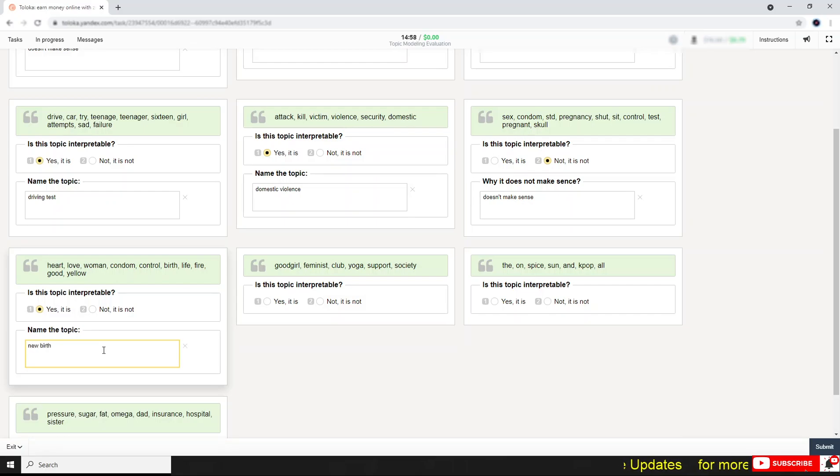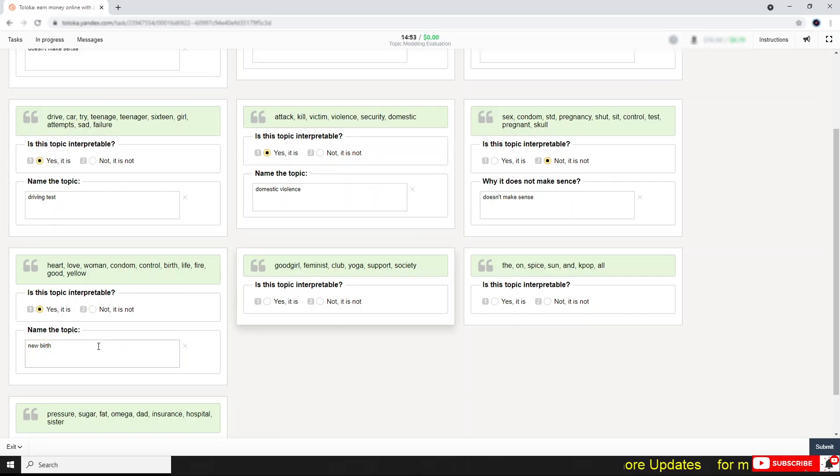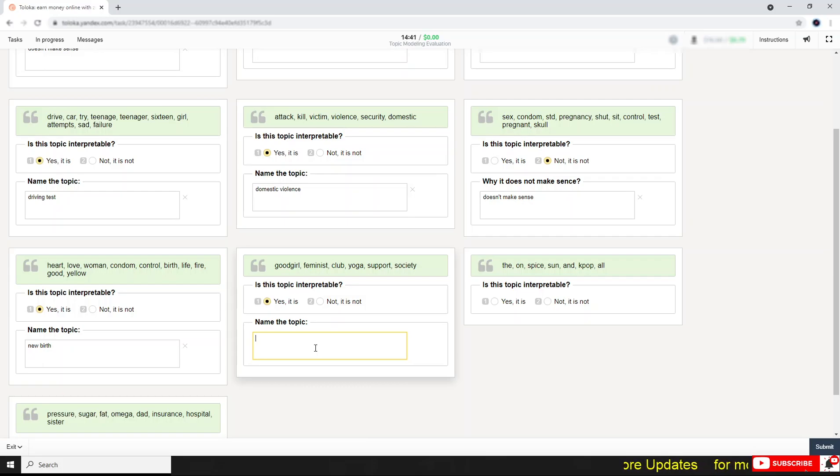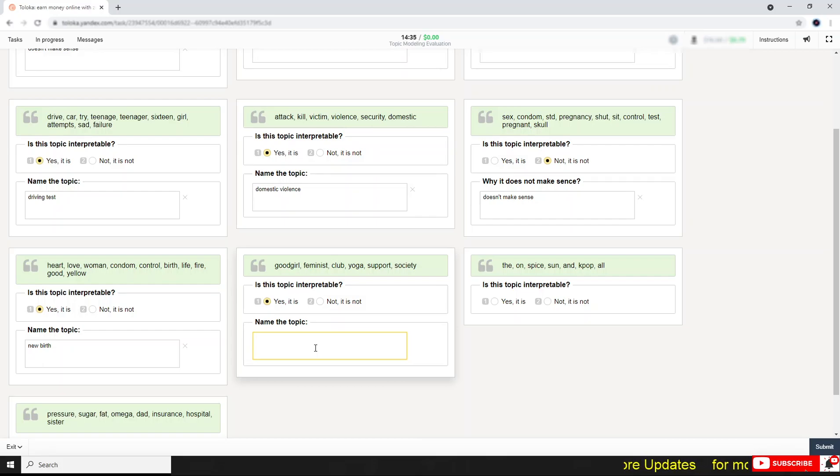Art, law, woman. I think it's up to you—write whatever you're thinking. This one is good girl, feminist. Okay, so this makes sense.